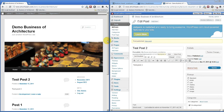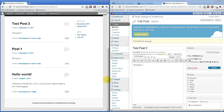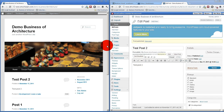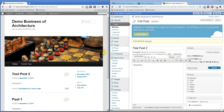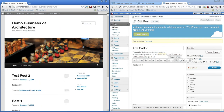WordPress is set up by default to be used as a blog, but it does offer the ability to use it as a static webpage, and that's what I'm going to show you here.